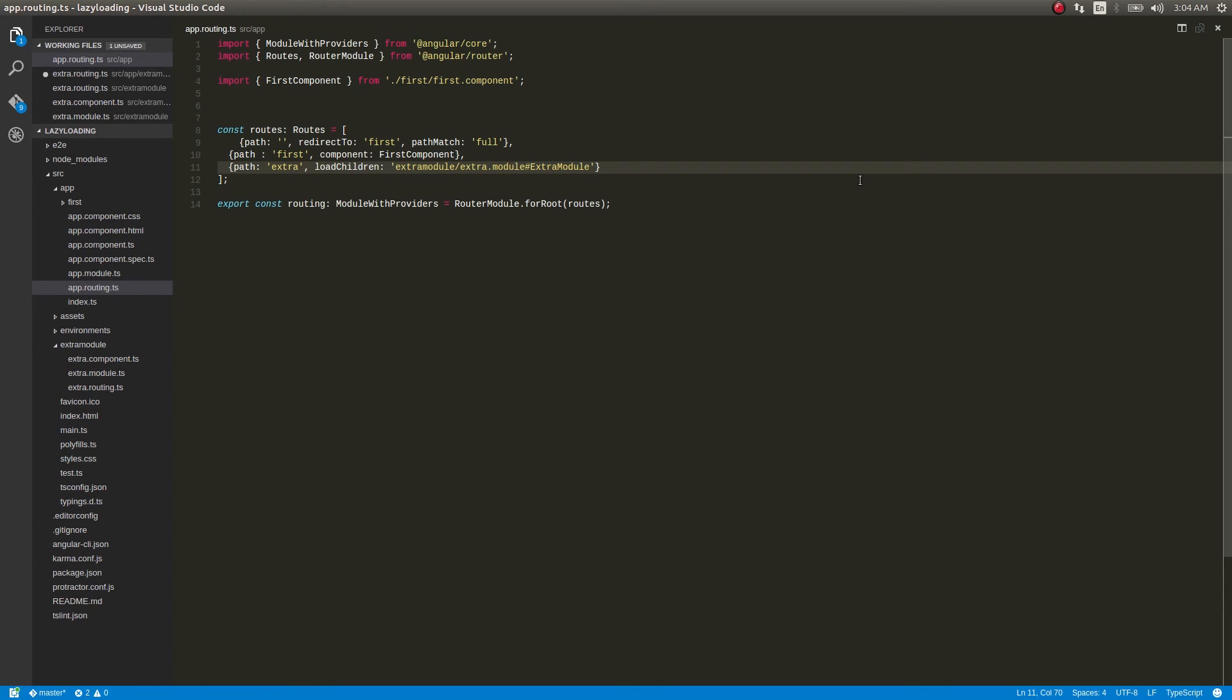So what will happen here is the loadChildren will request the module - that is the extra module here - only when it is needed. That's the reason why I'm using loadChildren here.